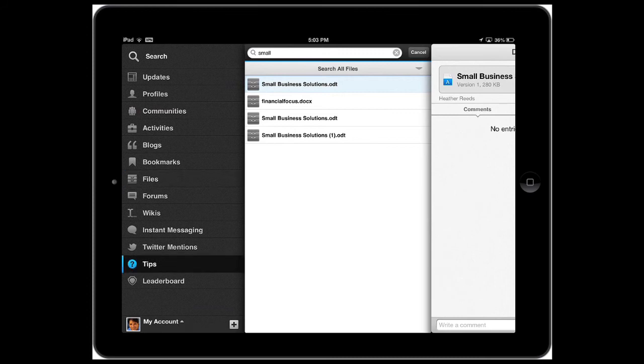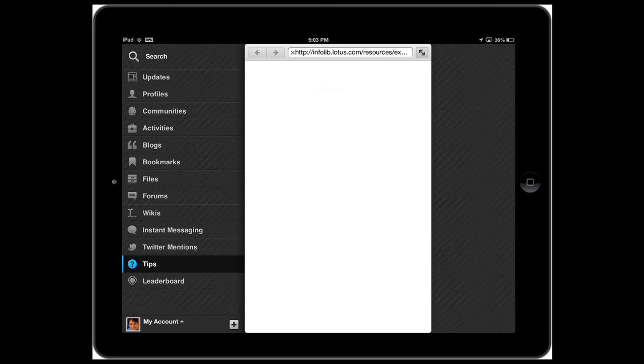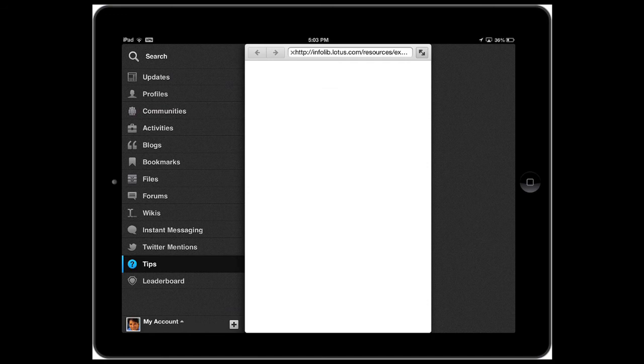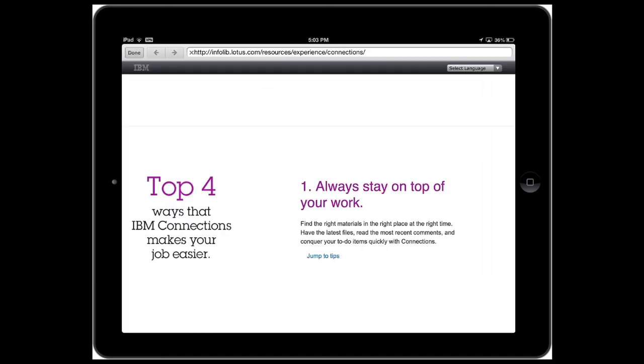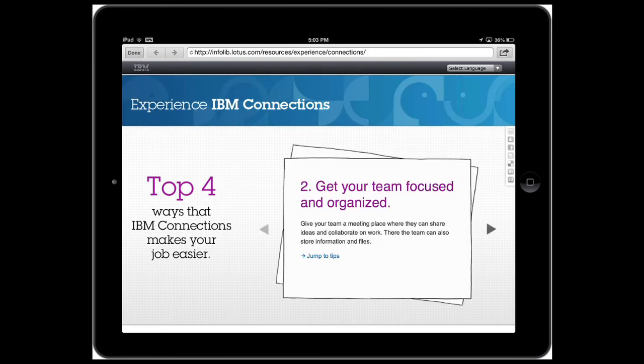For example, I can see a couple of new options added to the app, like this new page recommending some of the top ways to use connections. And the page can also take advantage of the full real estate of the iPad, making it very easy to browse and consume the content.